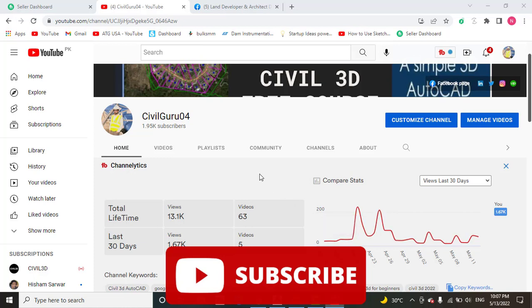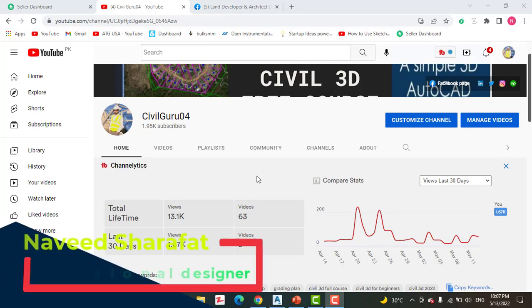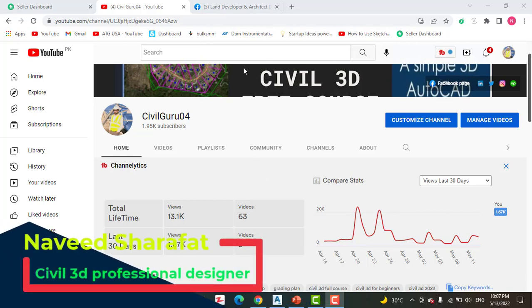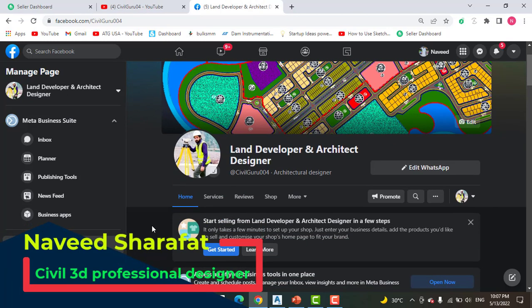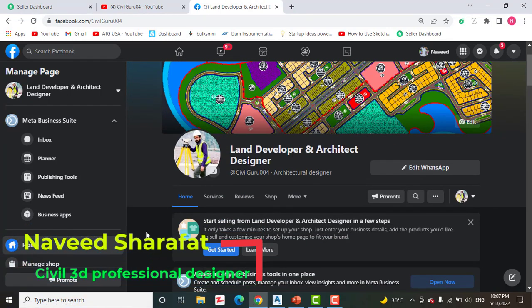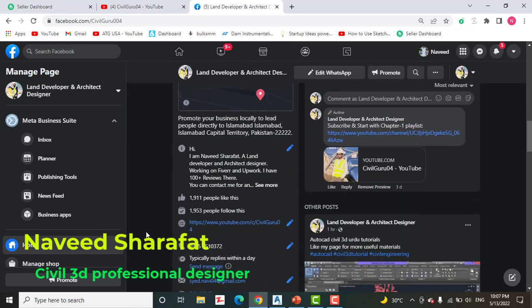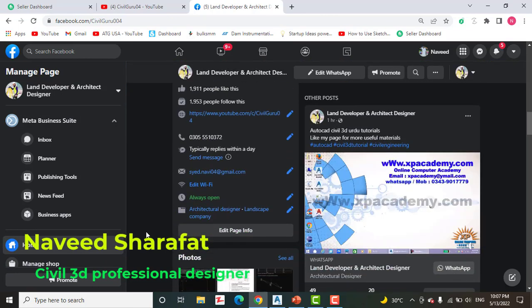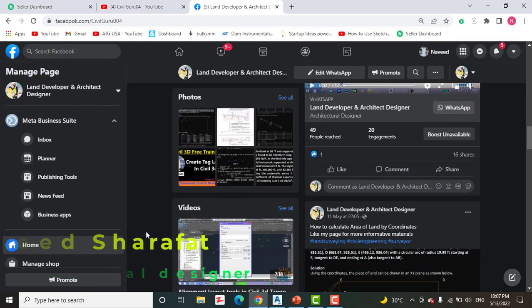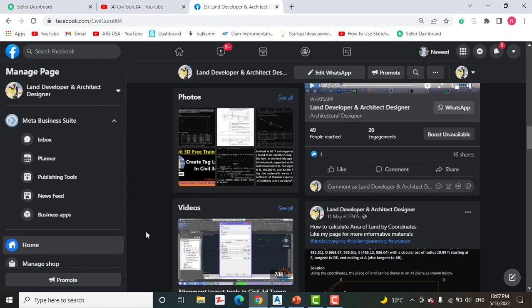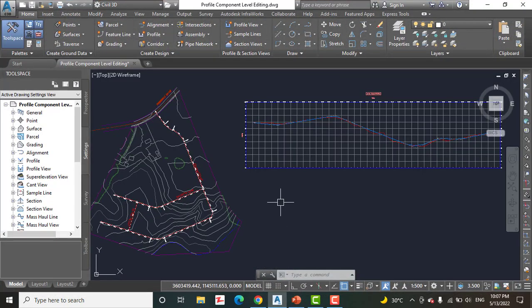Before starting, kindly subscribe my YouTube channel if you are new on my channel, and you can also like my Facebook page Land Developer and Architect Designer. Here you can get many videos and other material about land surveying and AutoCAD Civil 3D. So let's start our exercise number seven, how to edit a profile using component editing tools.